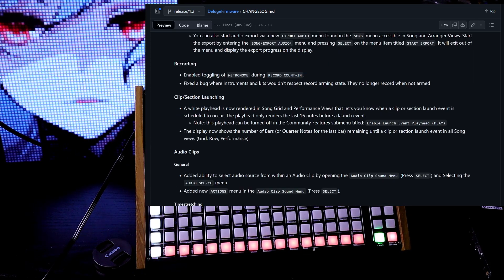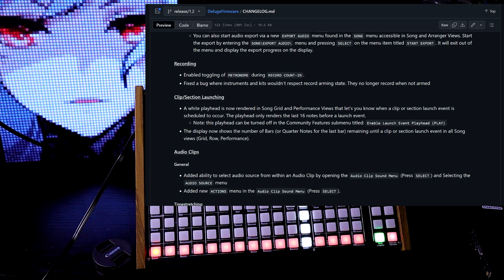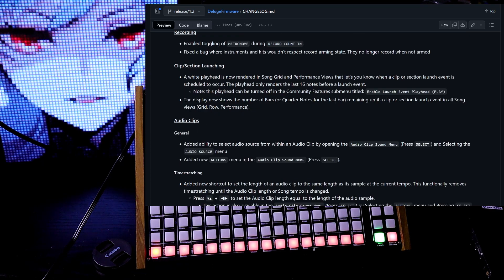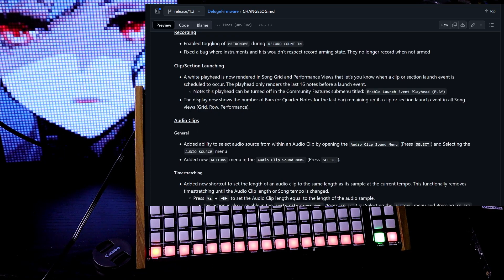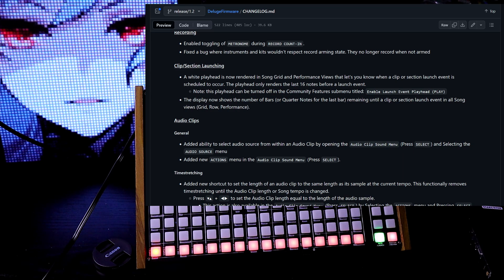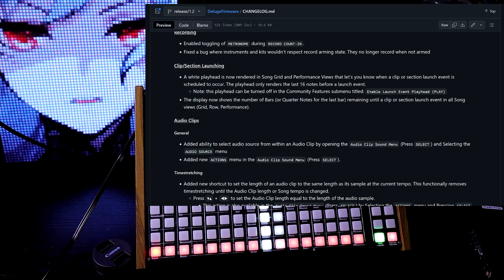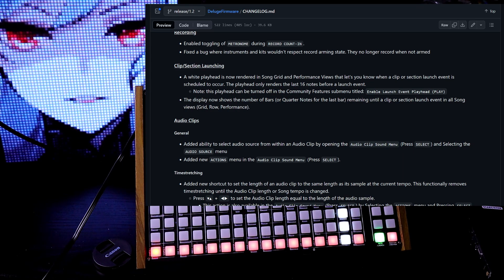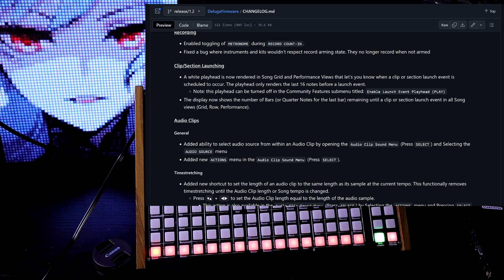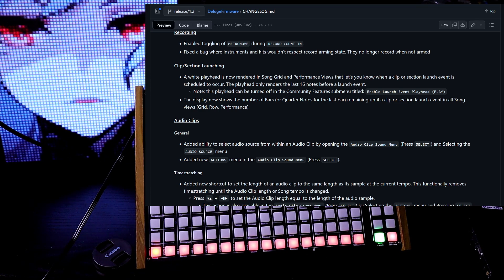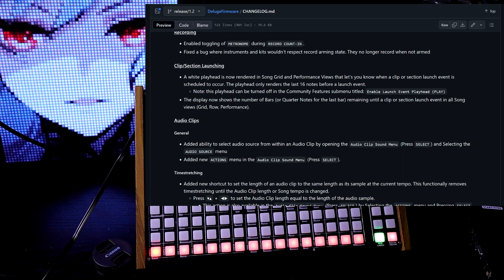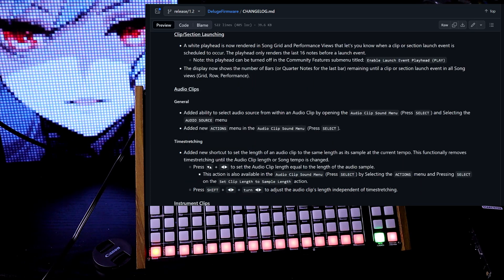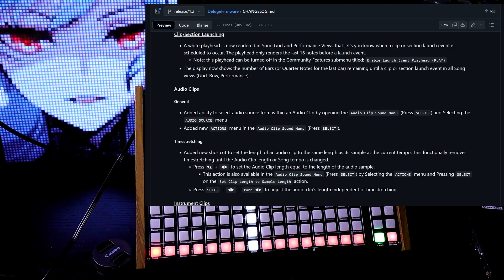For recording, enable toggling of metronome during record count-in. So for clip or section launching, a white playhead is now rendered in song grid and performance views, lets you know when a clip or section launch event is scheduled to occur. The playhead only renders the last 16 notes before a launch event. You can also turn it off in the community features menu.